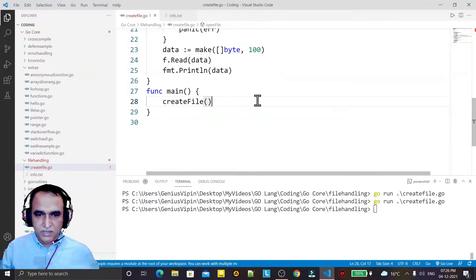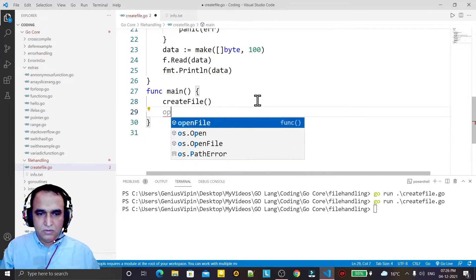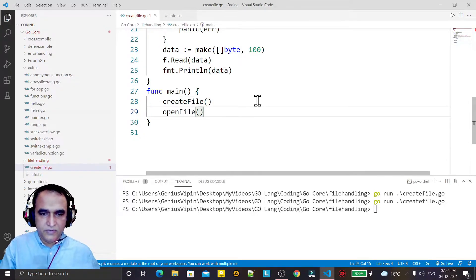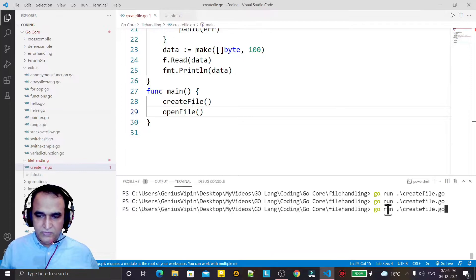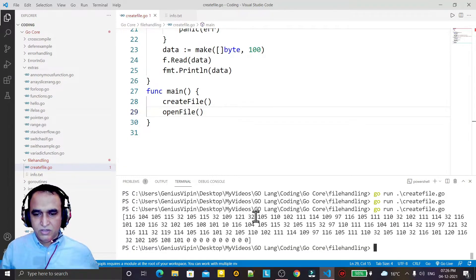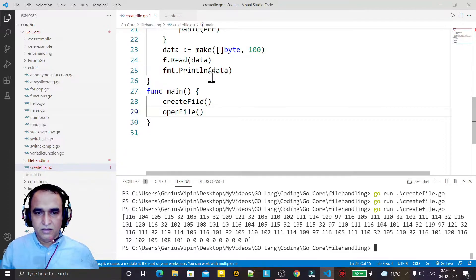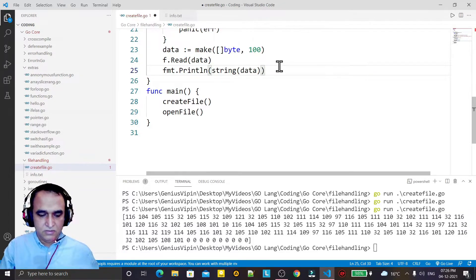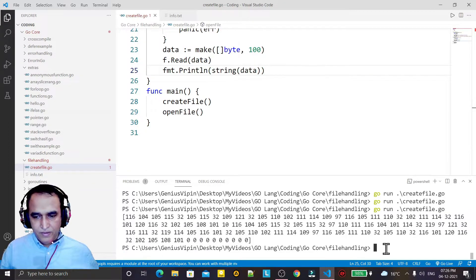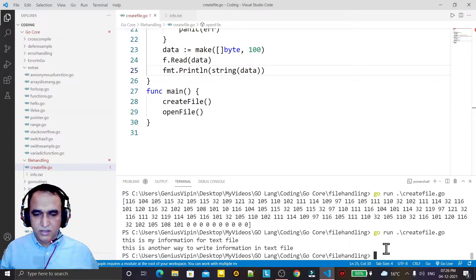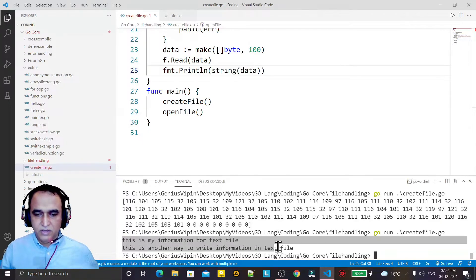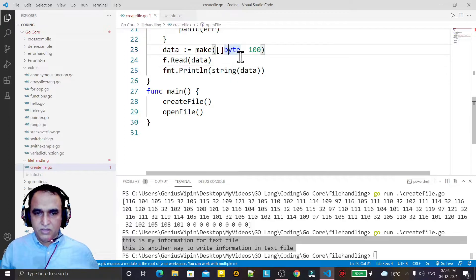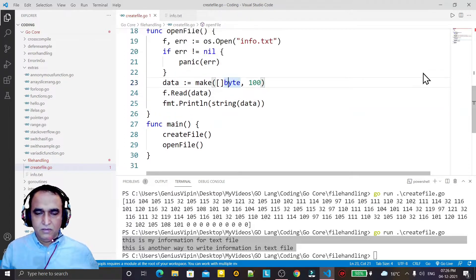Once again if I run, you see that the information is coming in binary format because I have to convert it into a string. So I just wrap it in string(). Again if I run, it will display the same information I inserted into the file, displaying it using this method.